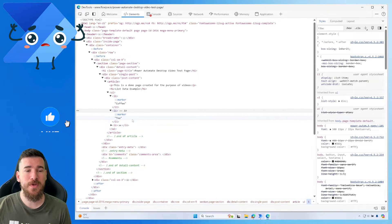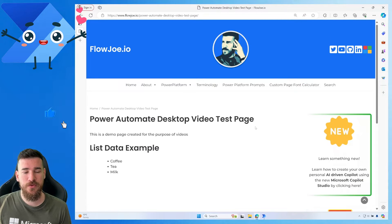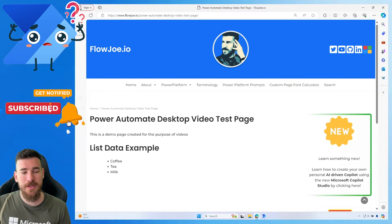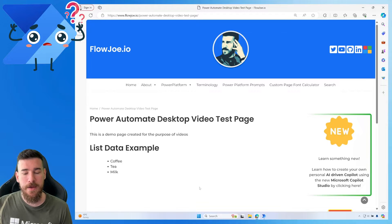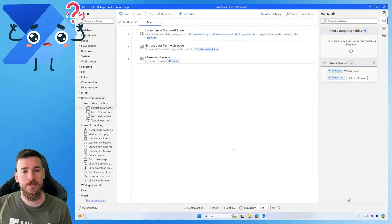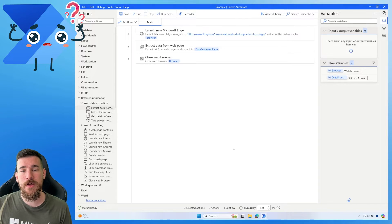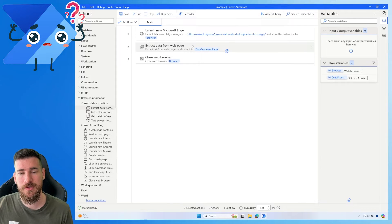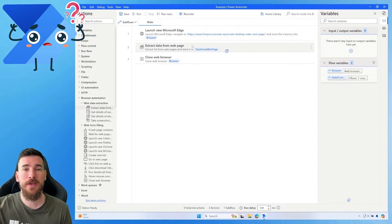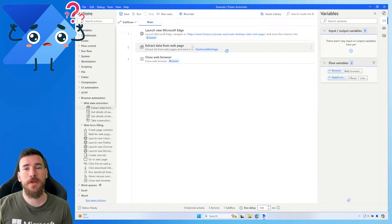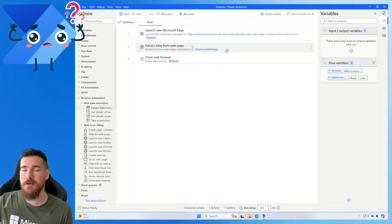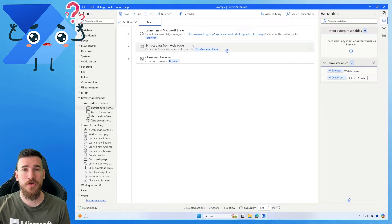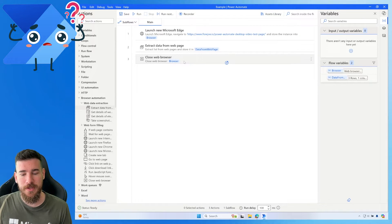Let's go through what we've actually got. We've got a demo page with a list example: coffee, tea, and milk. In Power Automate Desktop we have a launch browser action storing a browser instance, then an 'Extract data from web page' action — which is what we're focusing on today, because it's quite complicated if you've never used it before. Then we are simply closing the browser.